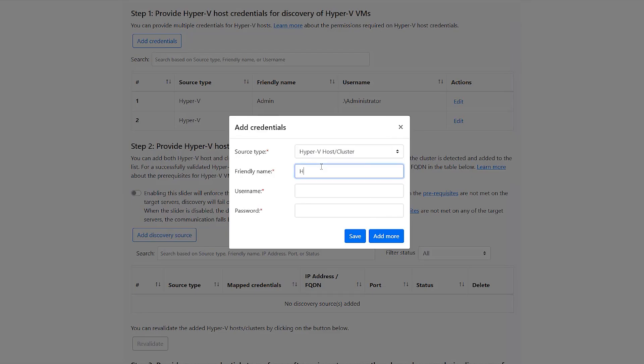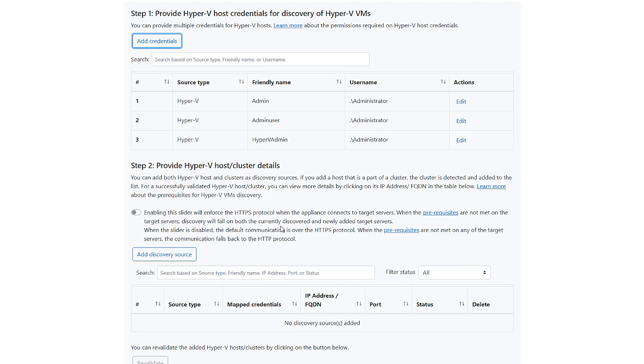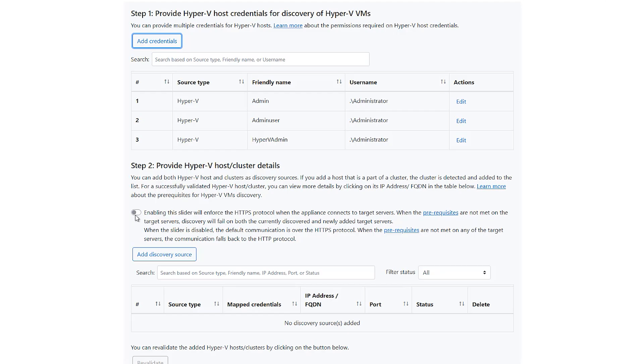After the prerequisite checks are completed, add the credentials of the Hyper-V host. You can enter a friendly name for the credentials, followed by username and password. The appliance communicates to Hyper-V hosts using HTTPS protocol in port 5986 and if prerequisites are not met on the target servers, the communication falls back to HTTP in port 5985. To enforce HTTPS communication over 5986, enable the checkbox and ensure that certificate prerequisites are met on the target servers.